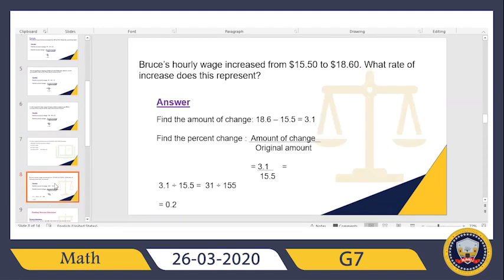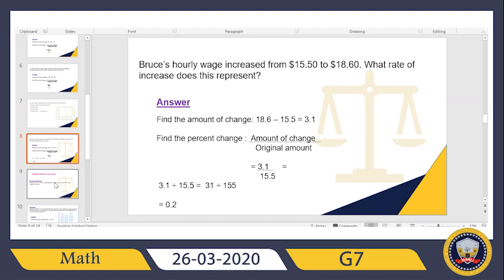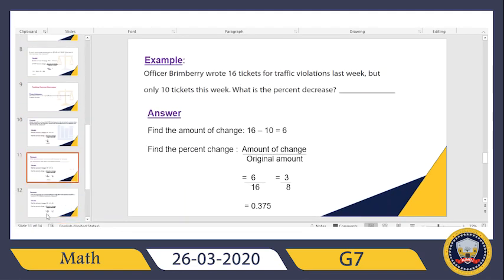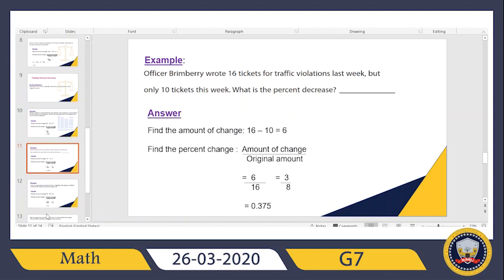Let's take another example in percentage of decrease. Officer Primberry wrote 16 tickets for traffic violations last week, but only 10 tickets this week. What is the percentage of decrease? Last week he wrote fines for traffic violations — 16 tickets.